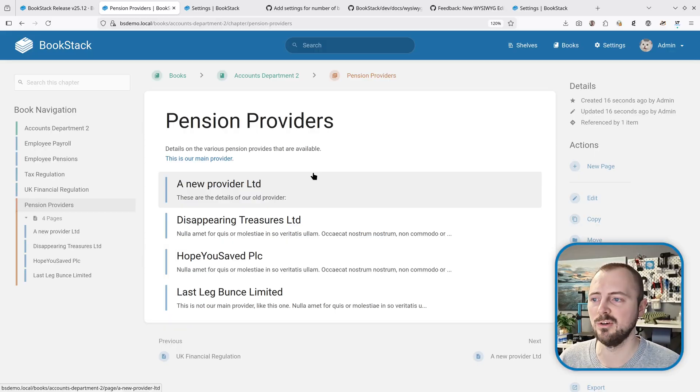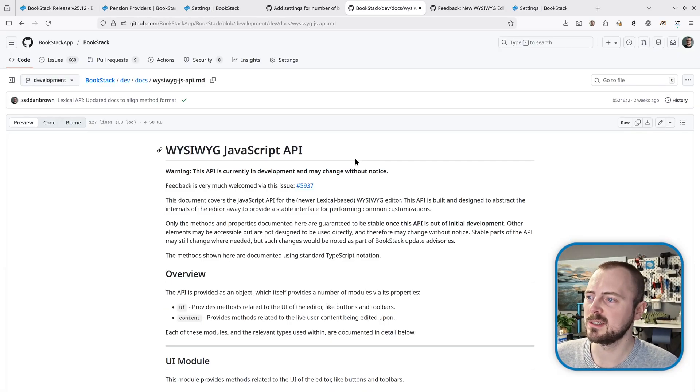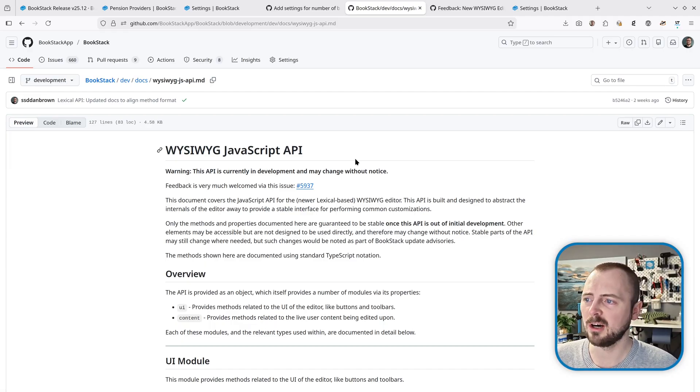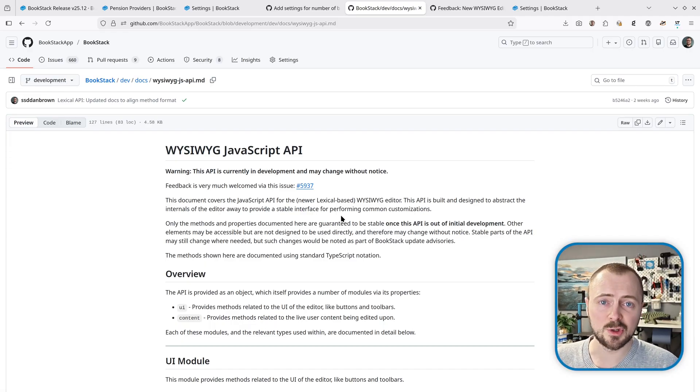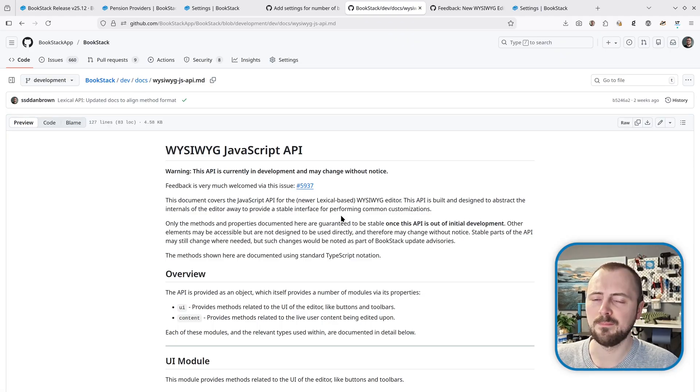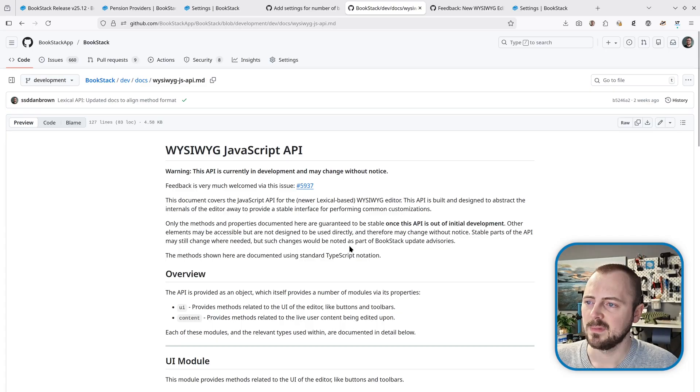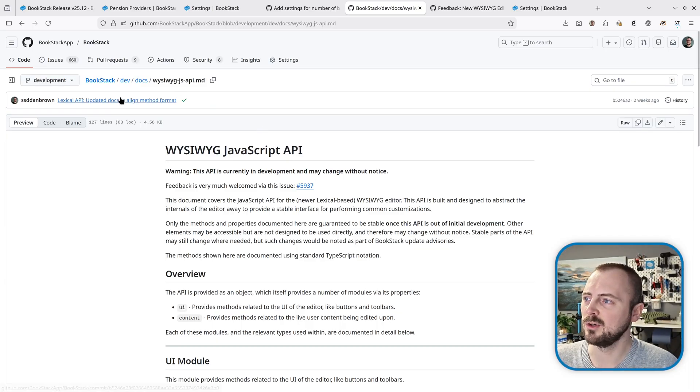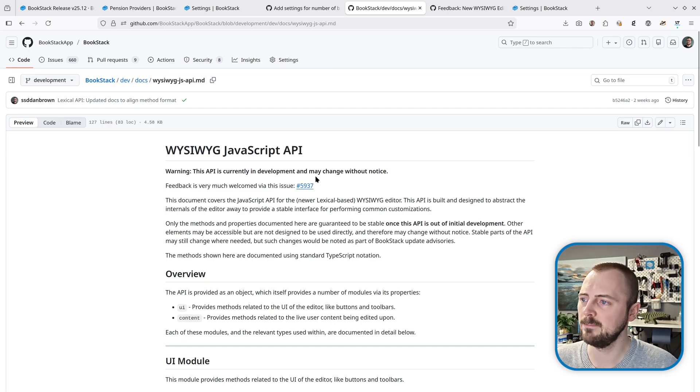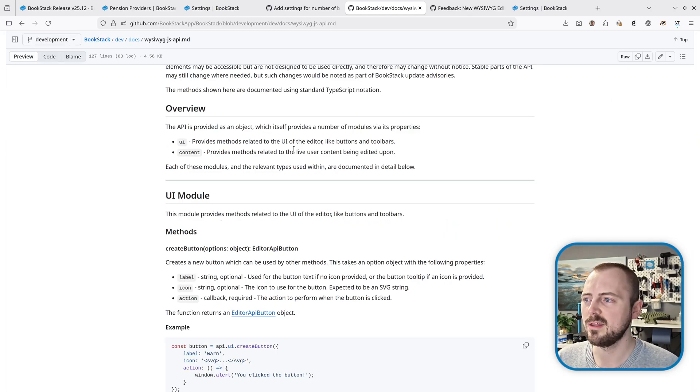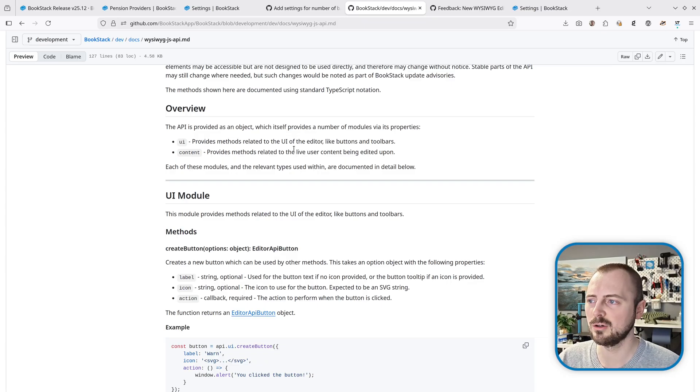Now for something for those more developer-focused: the new WYSIWYG editor I've been introducing over the past year and beyond now has an initial version of a JavaScript-based API which can allow for extension and customization. This is currently documented as a markdown document in the dev docs directory of the main repository. It's quite thin to begin with—it's really here to make sure that the fundamentals are correct to start with.